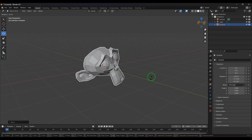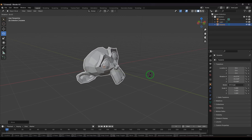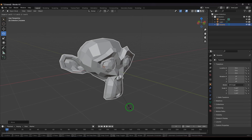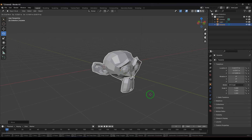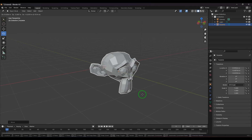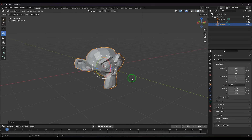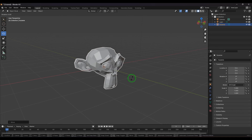While rotating, you can switch to other tools on the fly: press S to switch to the scale tool, or press G to switch to the move tool. Press the left mouse button to confirm the transformation.